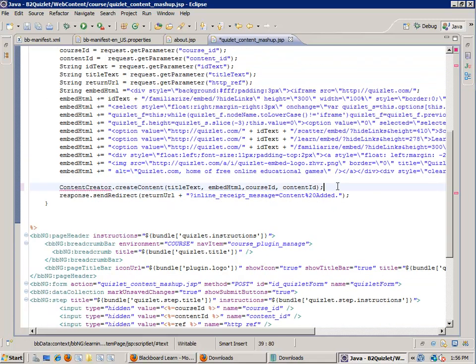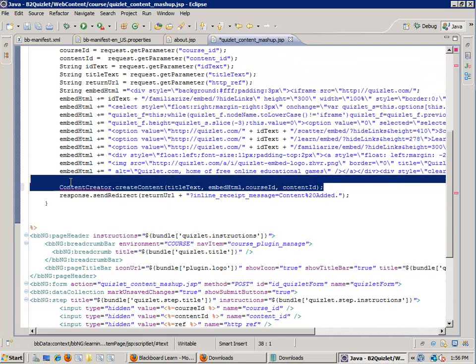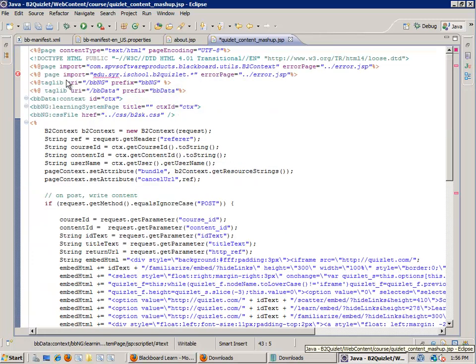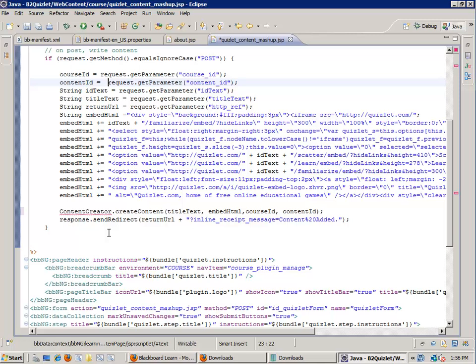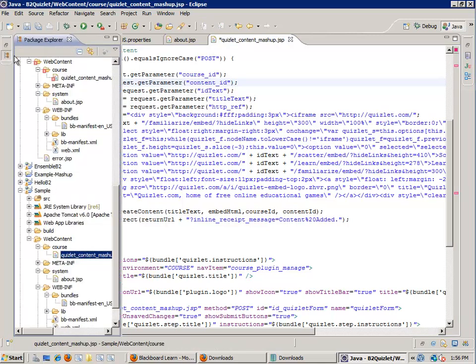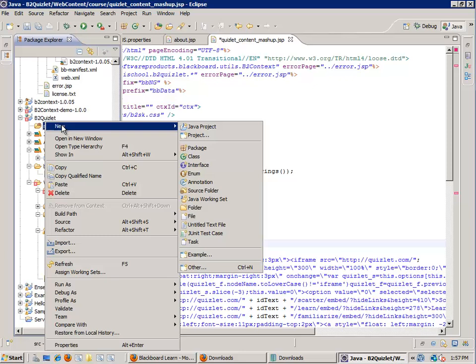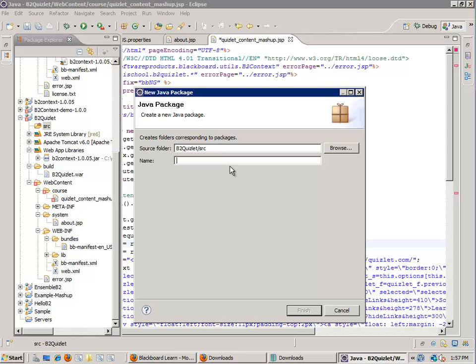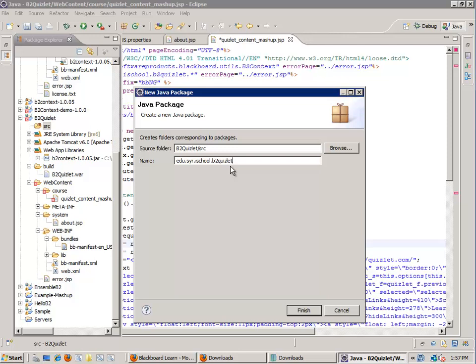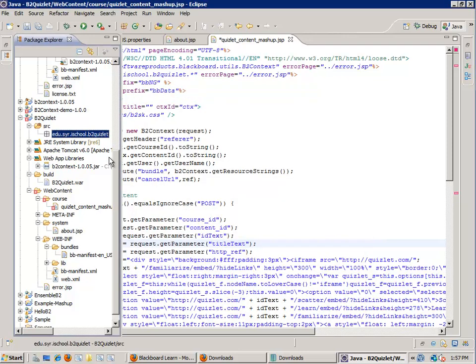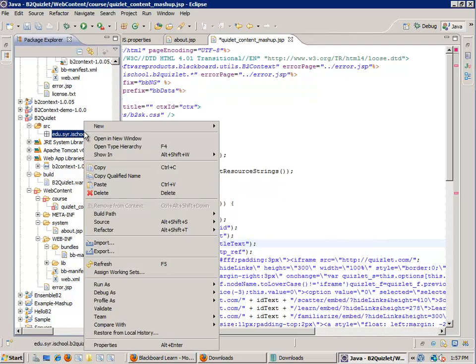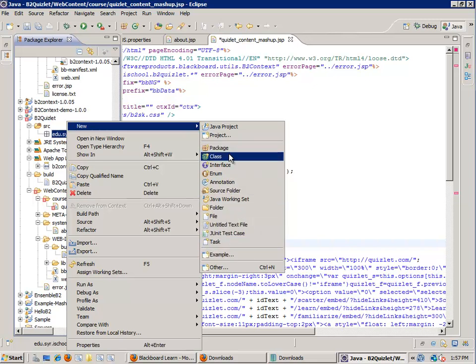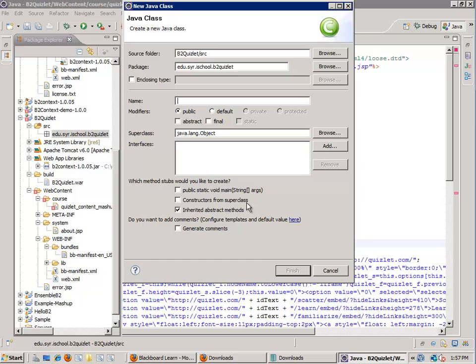That's what this code does right here. This is the code that does that. And we have to take this content creator, create content, and implement it. So let's do that now. If you notice, we have this import, and it says, EDU SEER iSchool B2 Quizlet. This is my namespace for this content creator class. So let's do that first. First source, new package, EDU SEER iSchool B2 Quizlet. And let's add a class. Class content creator.